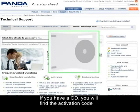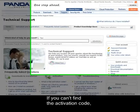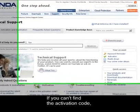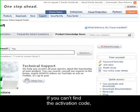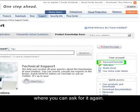If you have a CD, you'll find the activation code on the inside of the CD case or on the CD itself. If you can't find the activation code, go to the partial reminder section of the website where you can ask for it again.